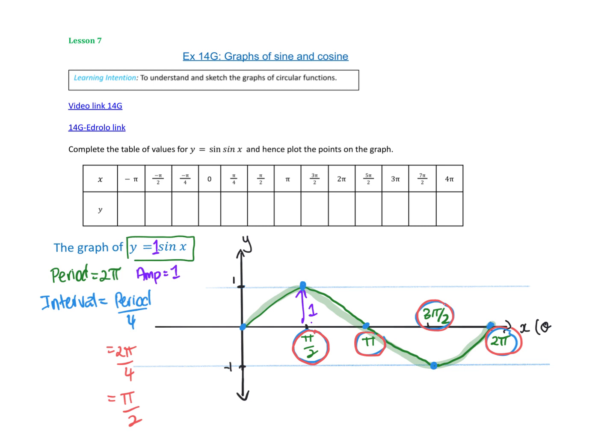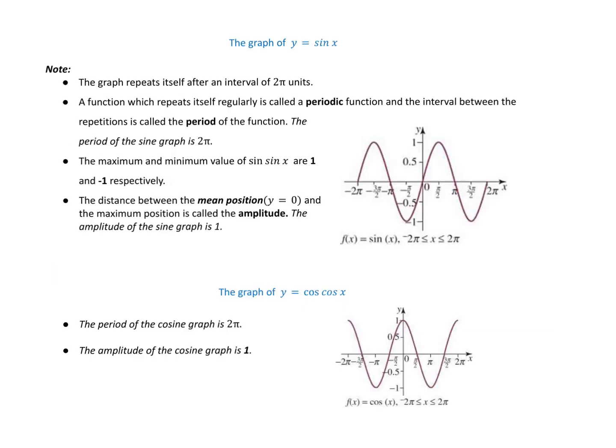Drawing those intervals makes it easy — we know we have to draw up to that point and down. So let's have a go at doing some.